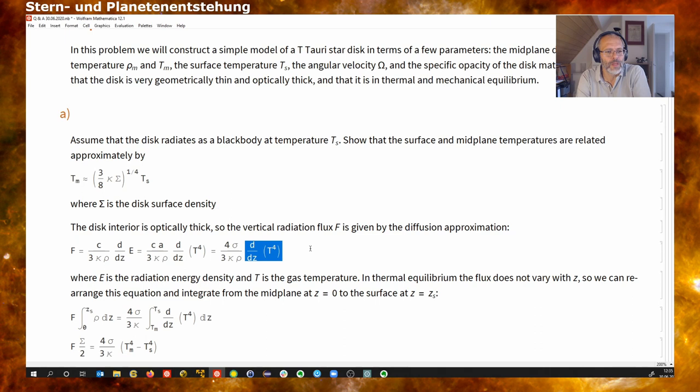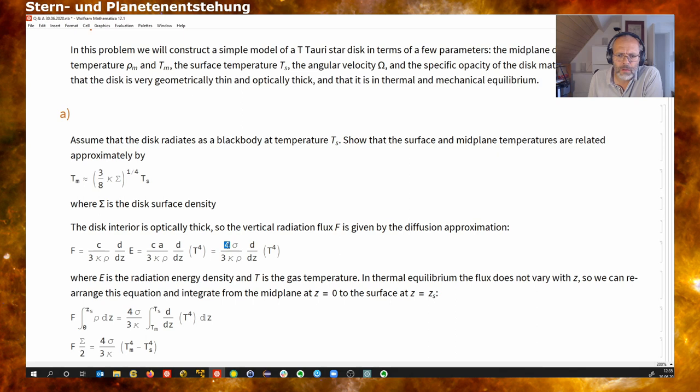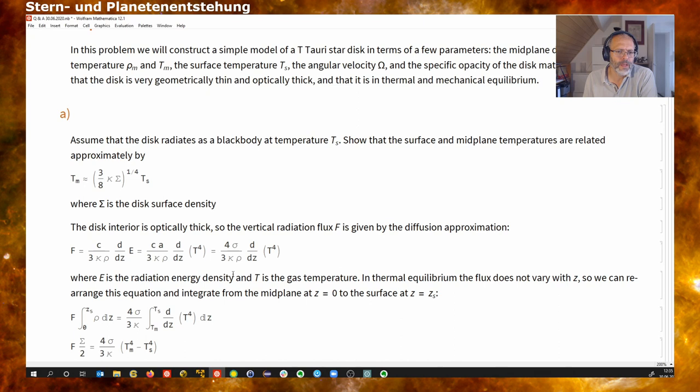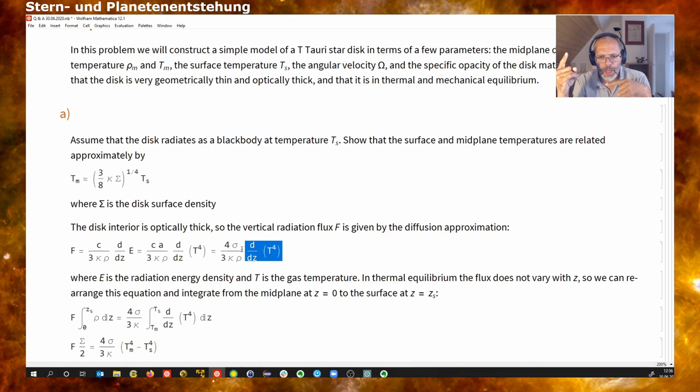Inserting this, what we finally get is that the flux depends on the vertical gradient of T to the fourth, and this factor of four here. I'm somewhat unsure about the pre-factor of four — let's assume it is correct for the moment; maybe it's a typo. It doesn't matter, it's just a factor of four. So we have this for the flux.